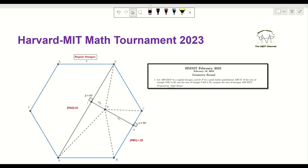Hello everyone, welcome to the sqrt channel. In this video I'm going to take a geometry problem from the Harvard-MIT math tournament from 2023. The problem is given in plain English. We have ABCDEF as a regular hexagon, P is a point inside ABCD, the area of triangle PBC is 20, and the area of triangle PAD is 23. We want to find the area of hexagon ABCDEF. This problem came in February 2023 in the Harvard-MIT math tournament.